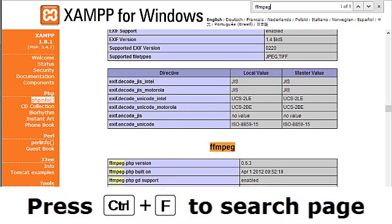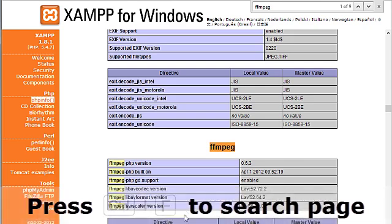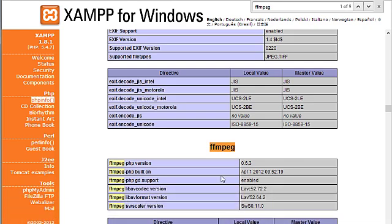Oh. There it is. I just overlooked it. So it did load that extension successfully.